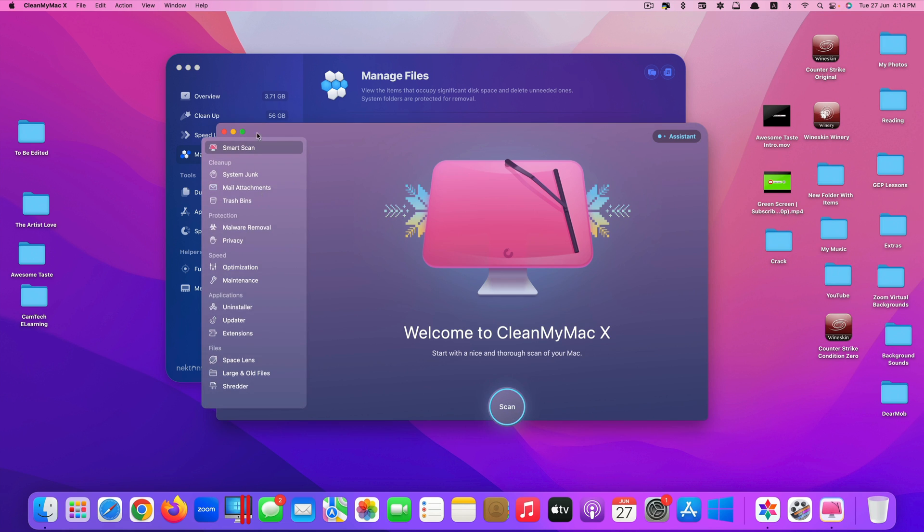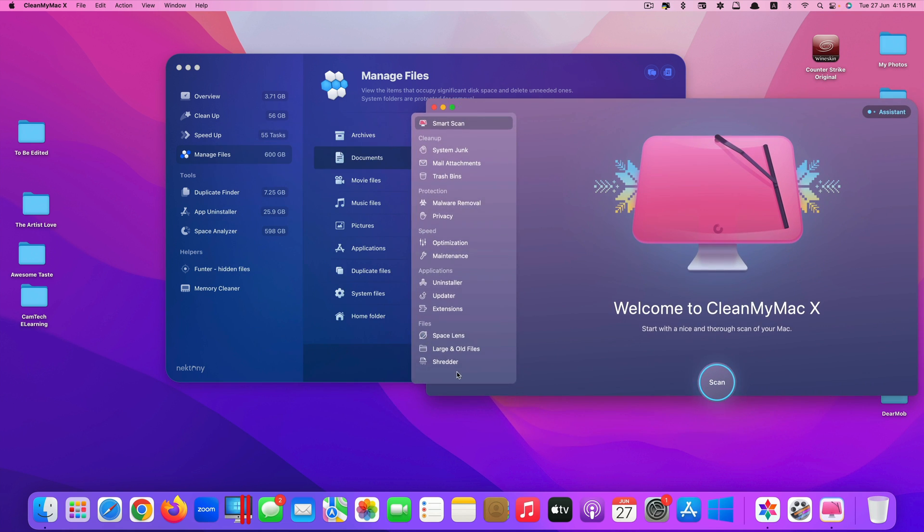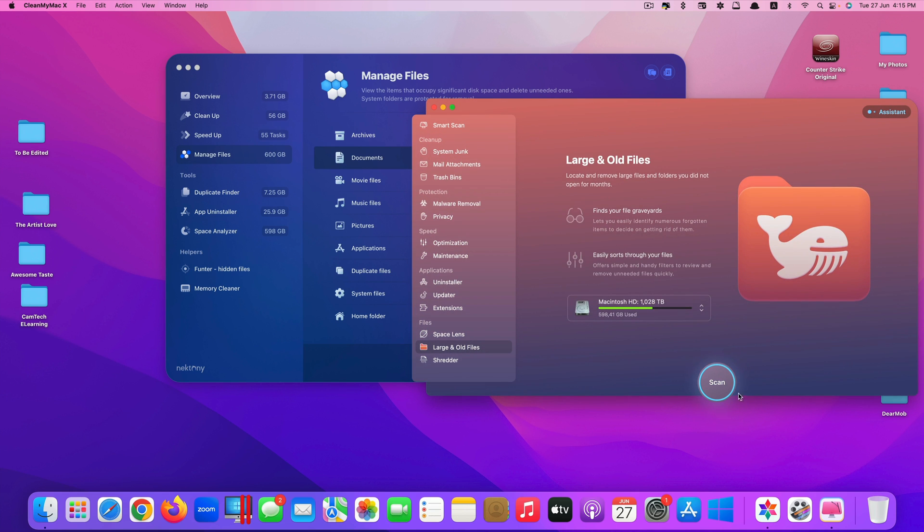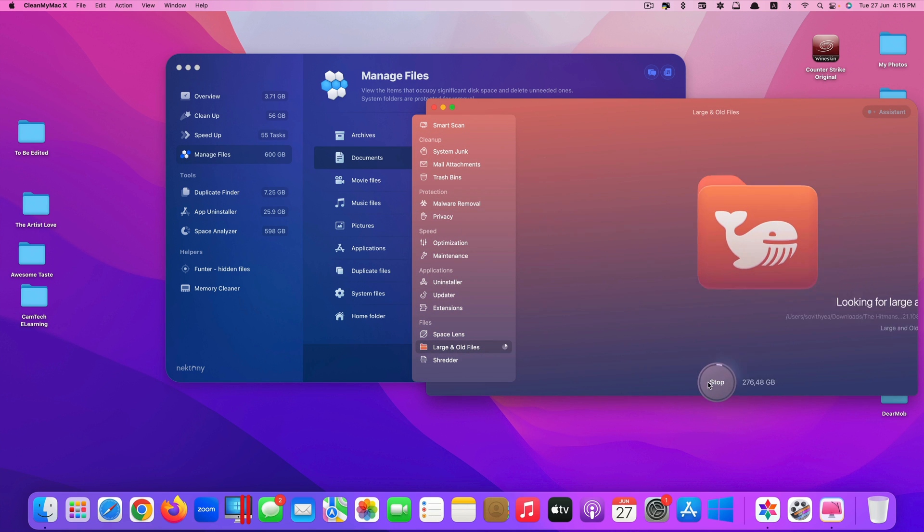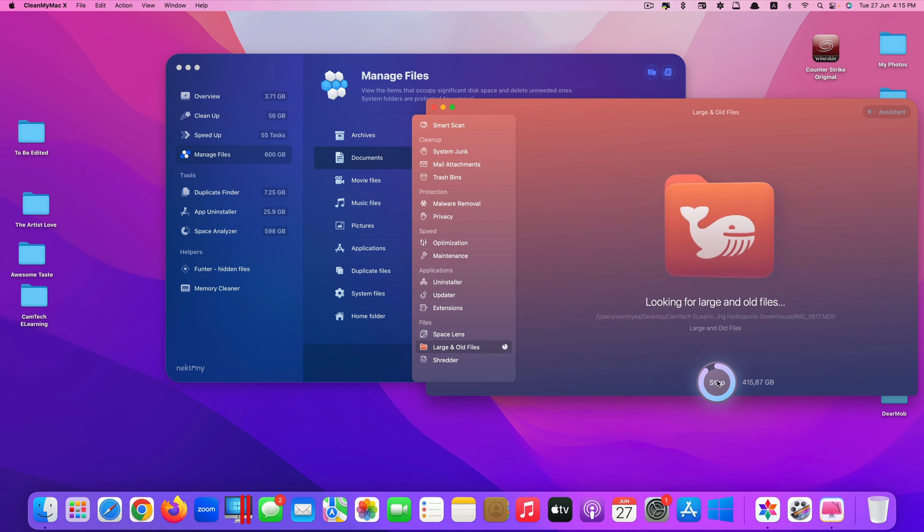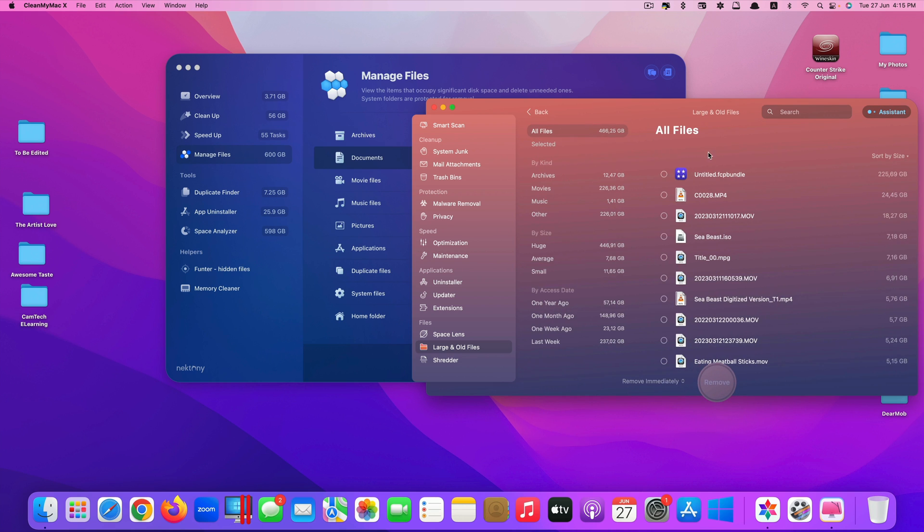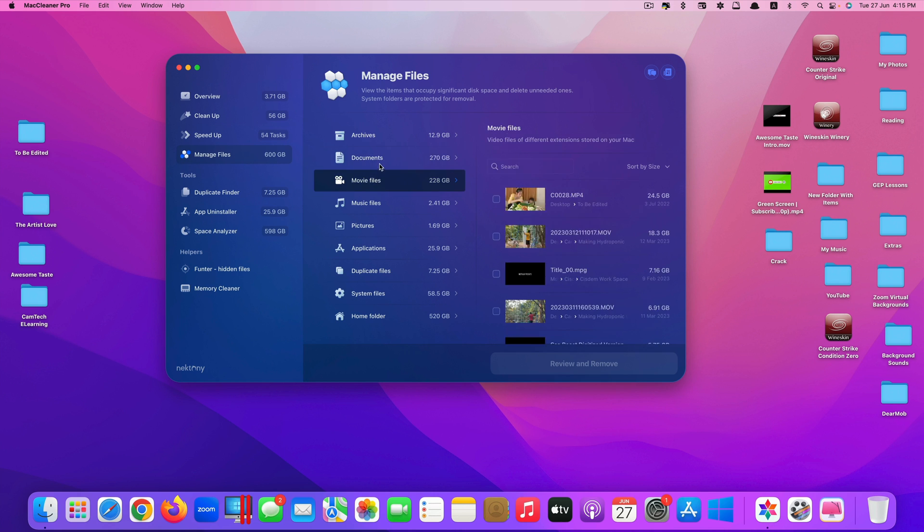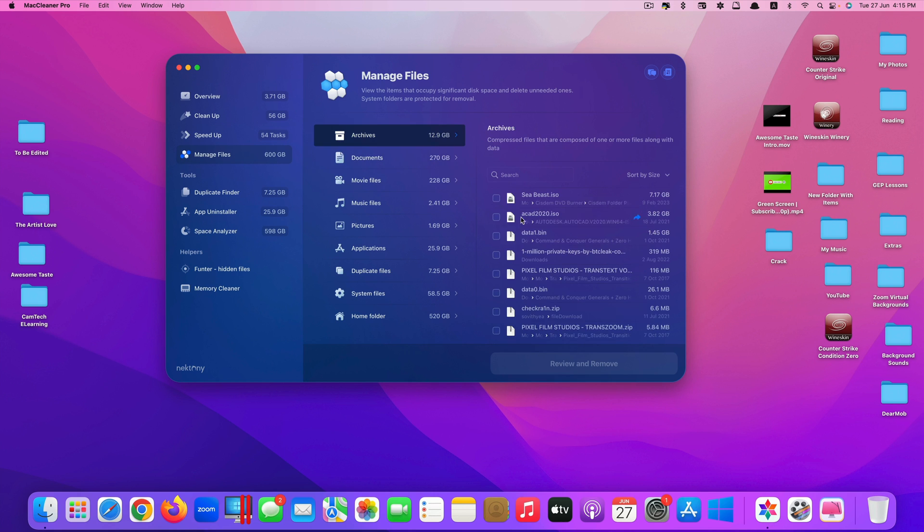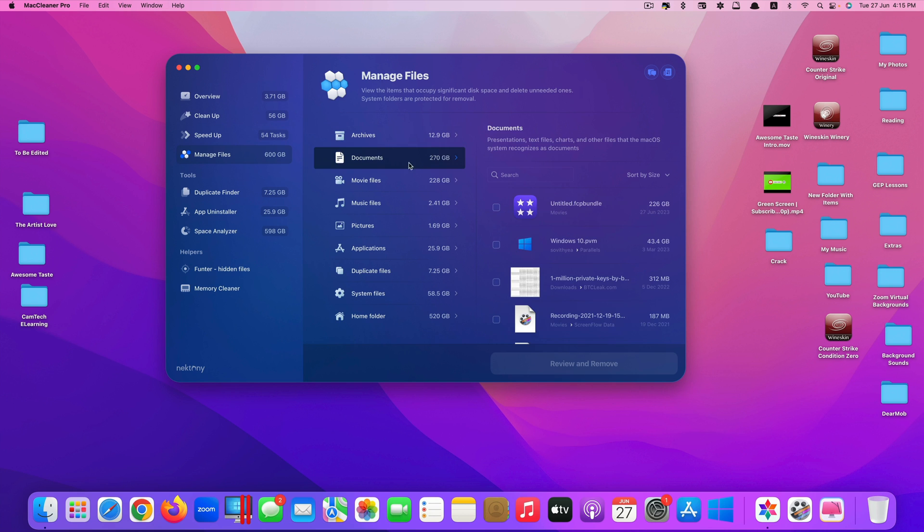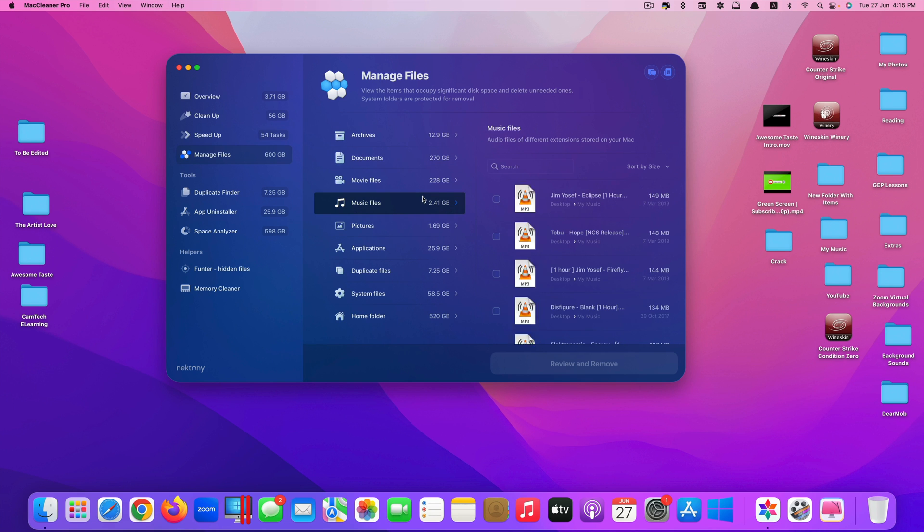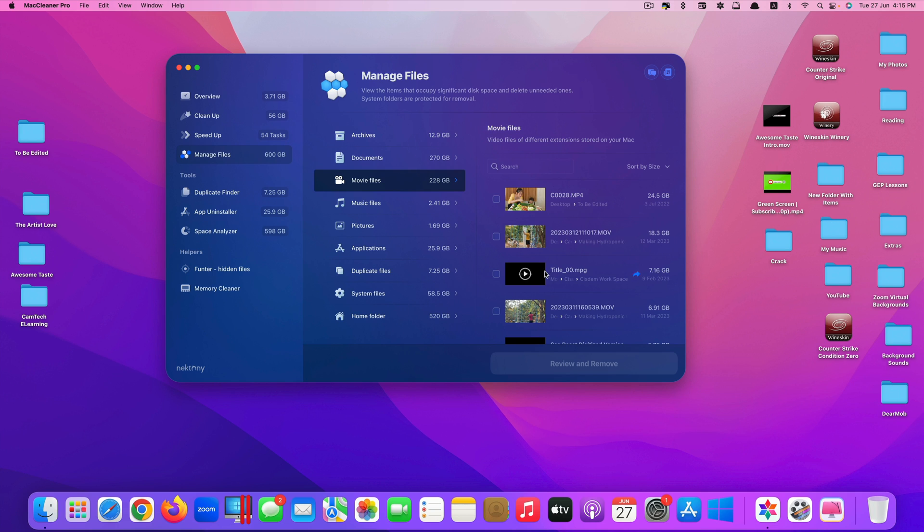This feature also exists on Clean My Mac X. Here you have to go to large and old files, click on it and you need to scan it first. It will show you here. But this one, you don't have to scan it. It automatically detects. Just click on it and see the files and you can decide to remove it or not. You can remove pictures, music files, movies. They categorize all these files based on the type of it, so it's very convenient for you to delete any of them.